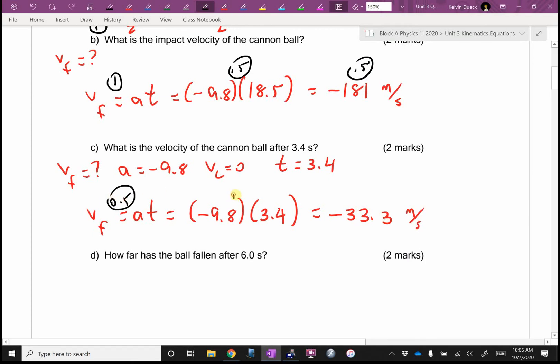Half mark, half mark, half mark — sorry, one mark for the equation, half mark for the numbers, half mark for the answer.